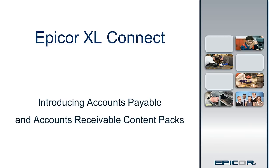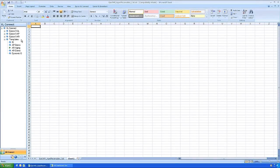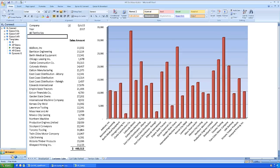There has to be a better way to produce AR and AP reports. There is now with the introduction of accounts payable and accounts receivable content packs for Excel Connect. You'll get all the standard reports you use today, but with so much more.